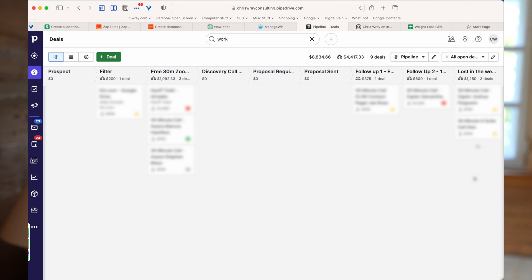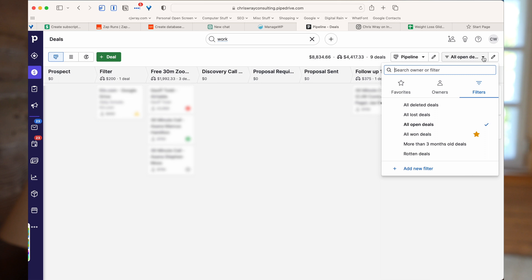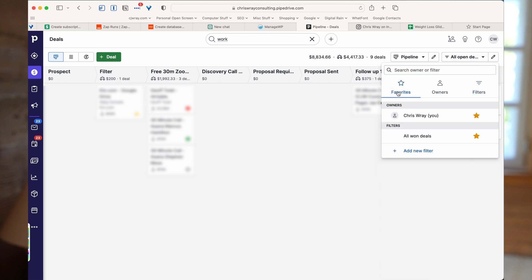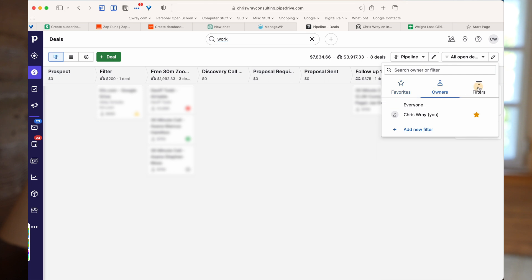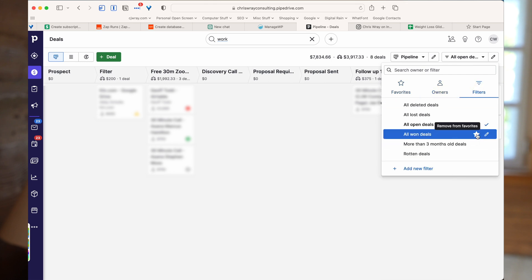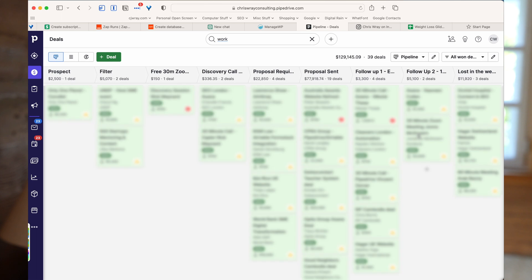The question is: where has this gone? If we look at the filter here, Pipedrive actually has these built in. You'll often open it and it'll land on your favourites, sometimes on owners — but it's in the filters. You can see I've starred this one so it's now in my favourites — I suggest you do the same. 'All Won Deals' is actually a default filter built into Pipedrive, and when we click on it, it shows all won deals and which stage of the pipeline they were won in.